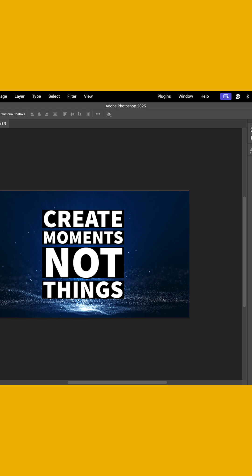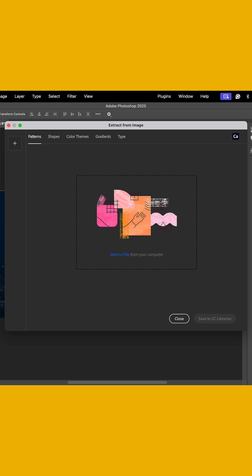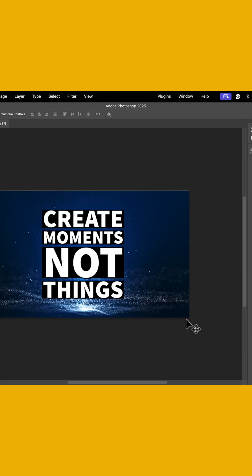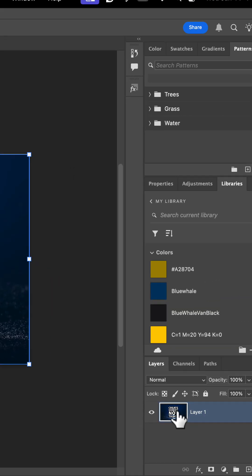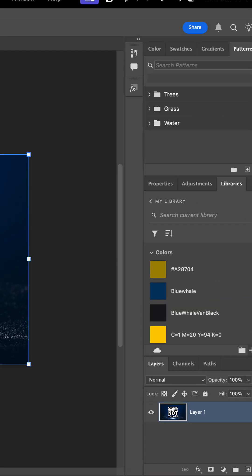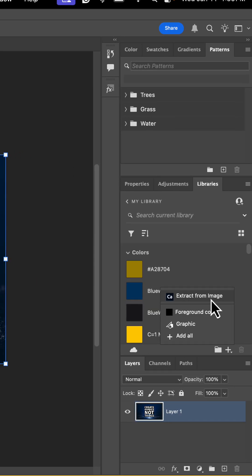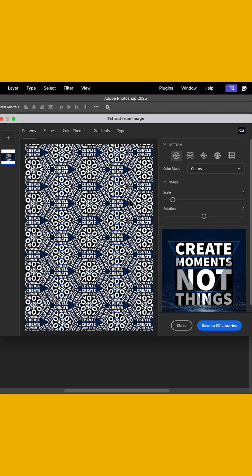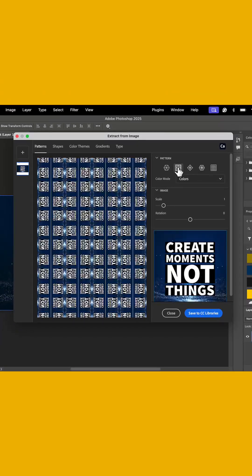So I can do extract from image, and here I can actually select external files to add. If I don't want to do that, I just want to identify something on a flat layer. I can highlight my layer, go to extract from image, and do some amazing things.